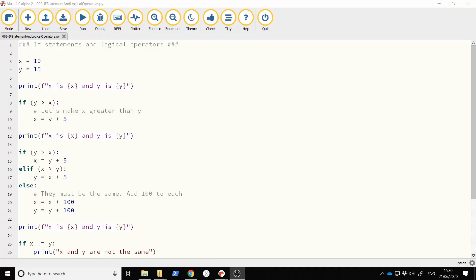In this video I want us to recap on the if statement in Python. The if statement is a really important statement in any programming language, Python alike. So let's just go through it.